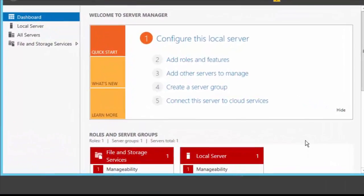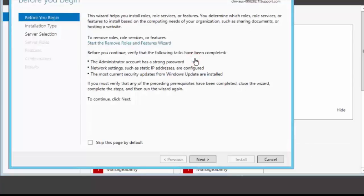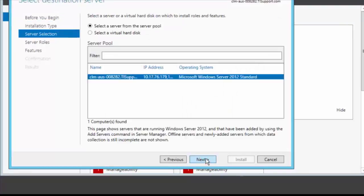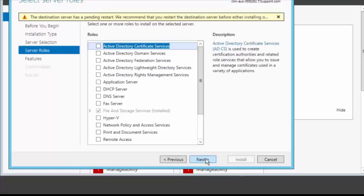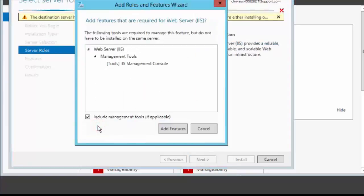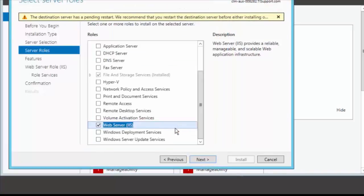So open the server manager and click on add roles and features. Hit next here, select next, next. And then scroll down and select the web server role, which is the web server IIS role. Click on add features.